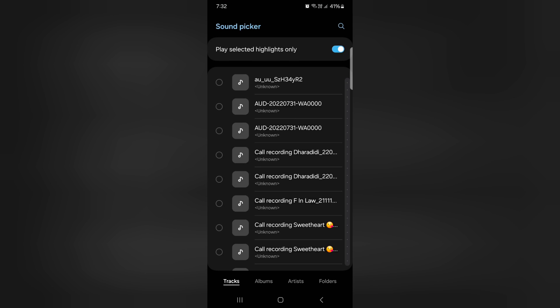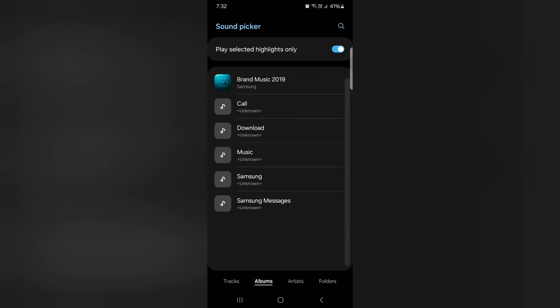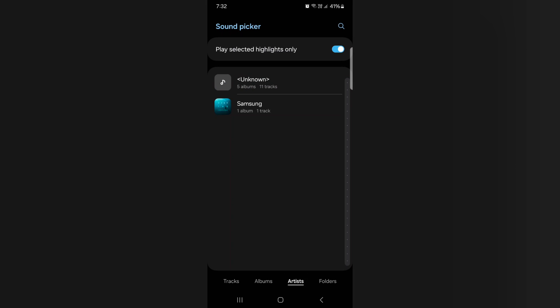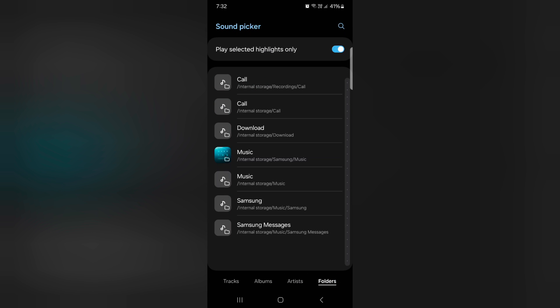Now here you can see tracks, album, artist, and folder options. In folder you can select a ringtone from your downloaded songs or any MP3 tone on your device.